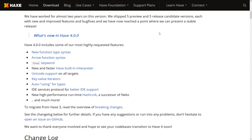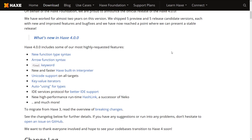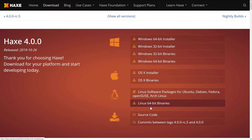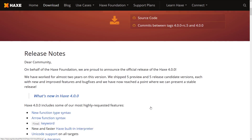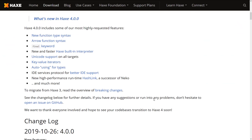This is available at haxe.org, and it is available for all your major platforms. Looking at the new features of 4.0: we get a new function type syntax — it is currently optional but it is better. We will see it in just a few seconds. It's arrow function syntax, so for all you people that like your inline lambda functions, Haxe has them now.